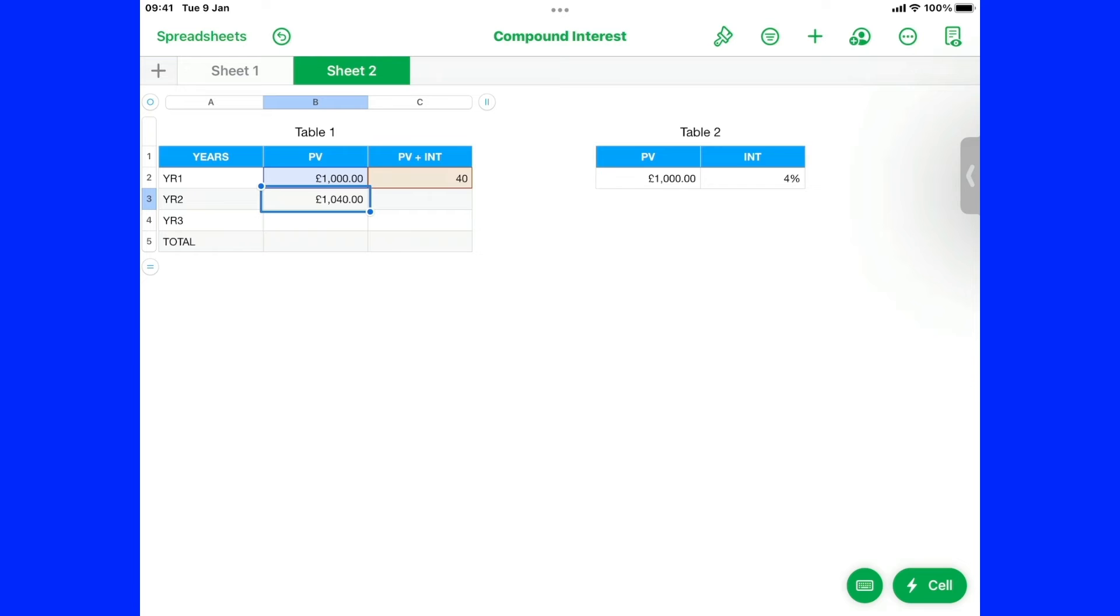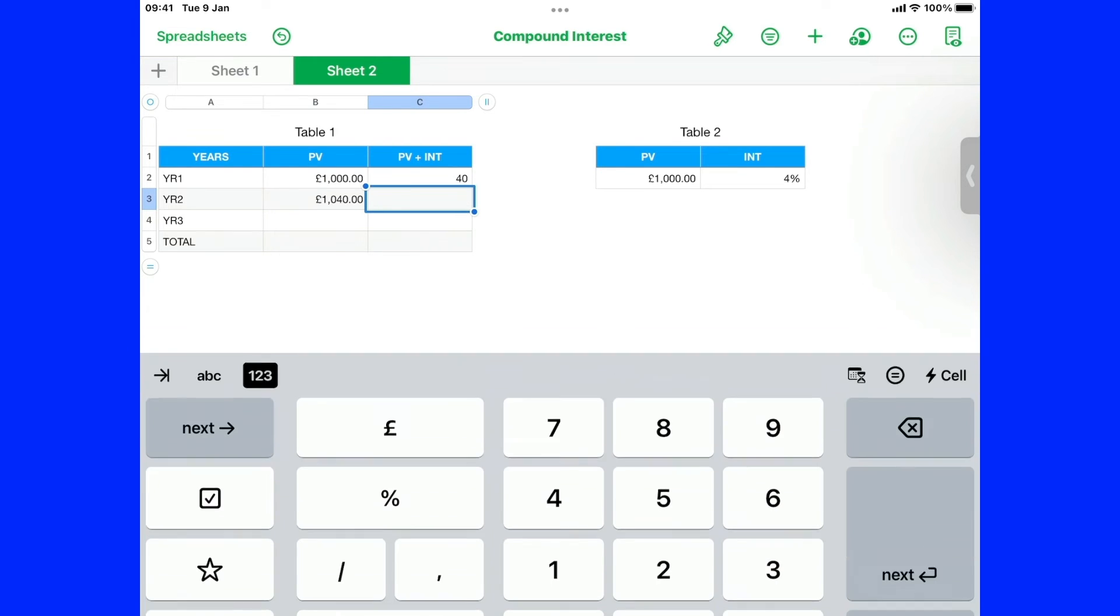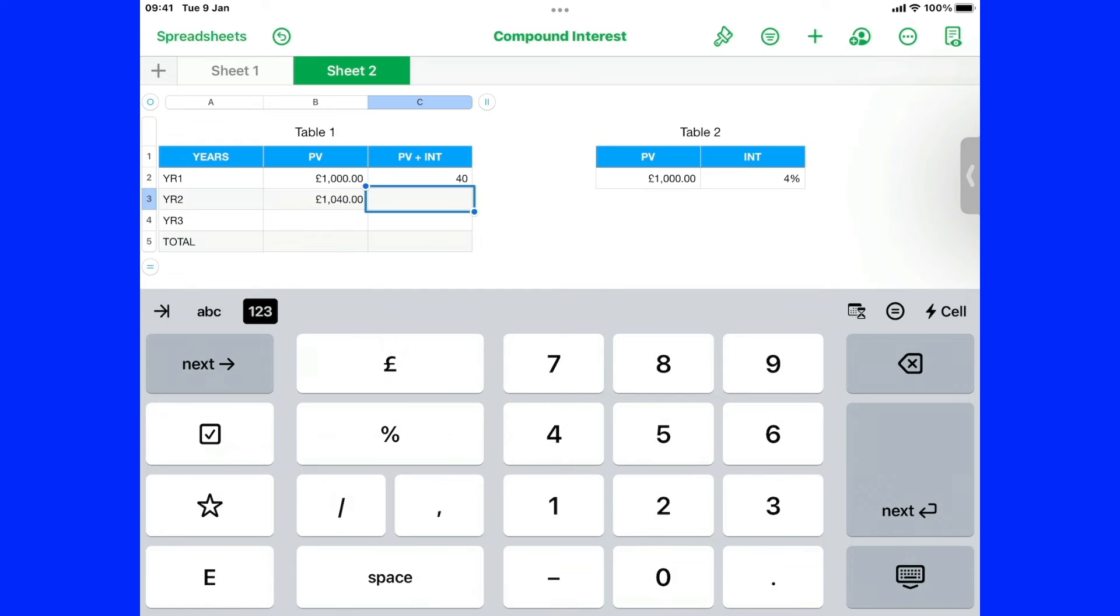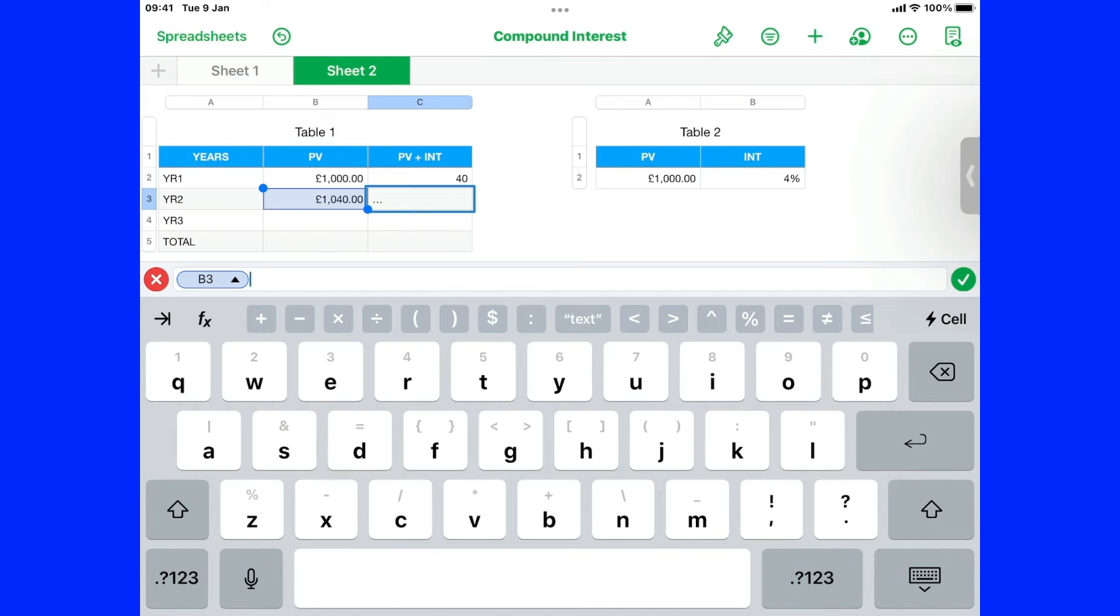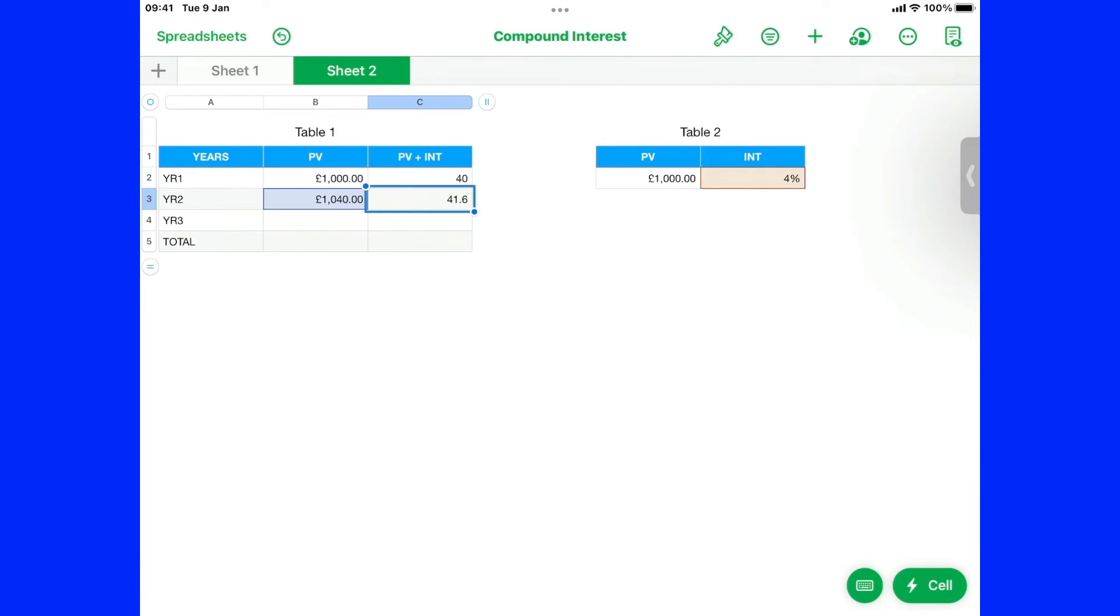Now we're going to do the same again as before. This one. We're going to go down. Hit the equals sign. And it's that figure. Times. The four percent again. And that's the following year's interest.